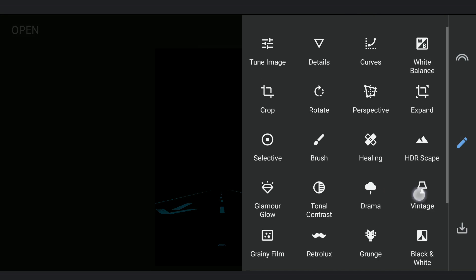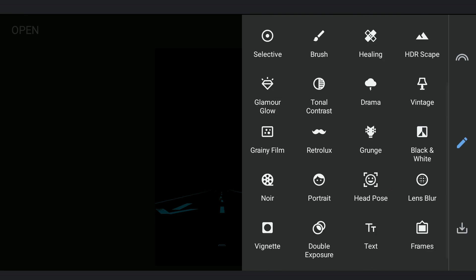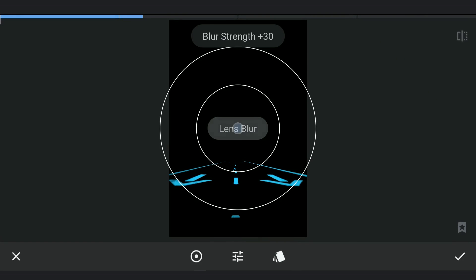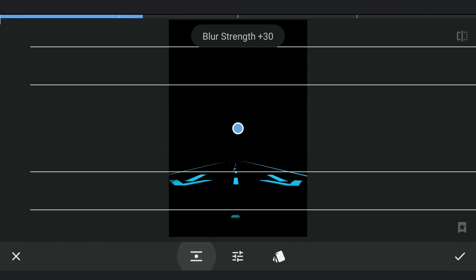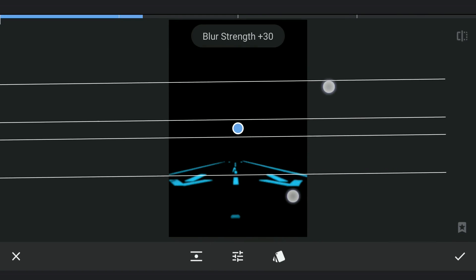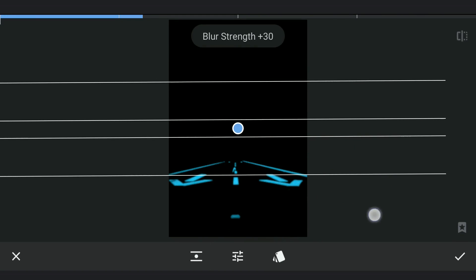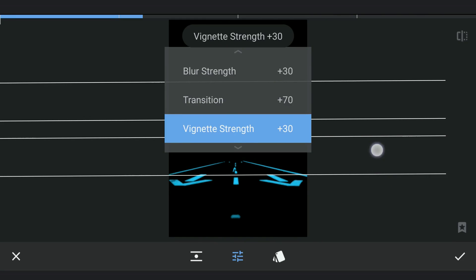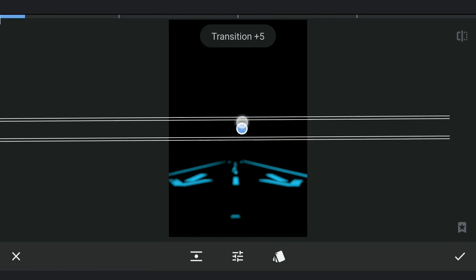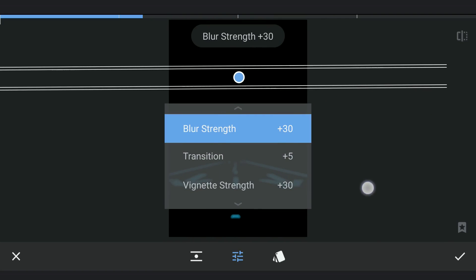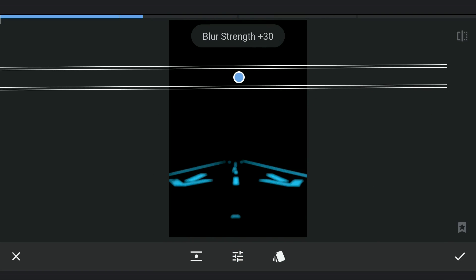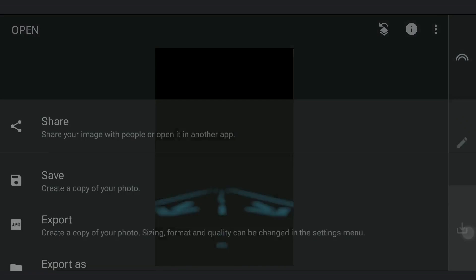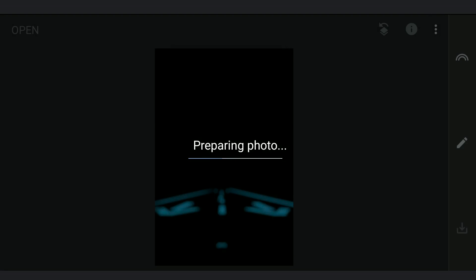Now we will add some blur to this using Lens Blur tool. Selecting Linear Gradient. Moving it up to get all the blur below. Saving this too. Both the images will be needed later.